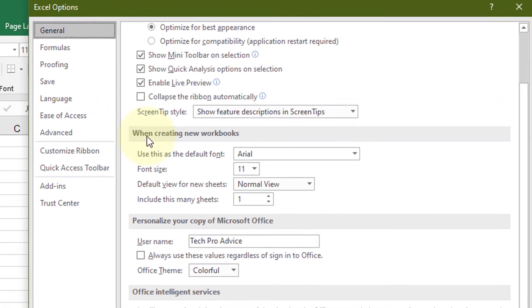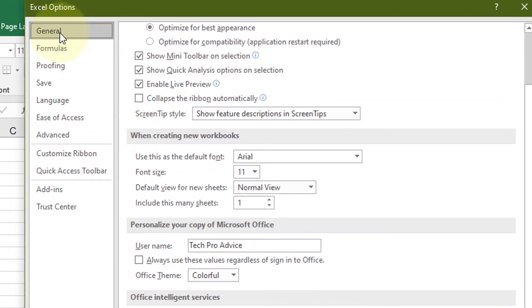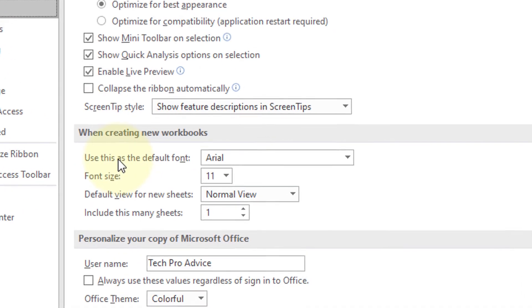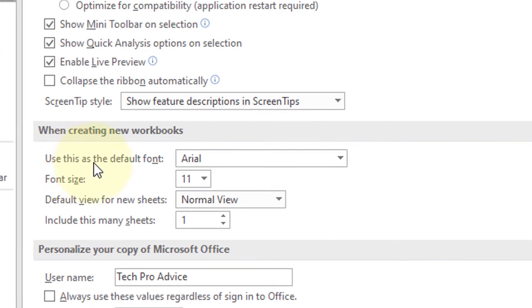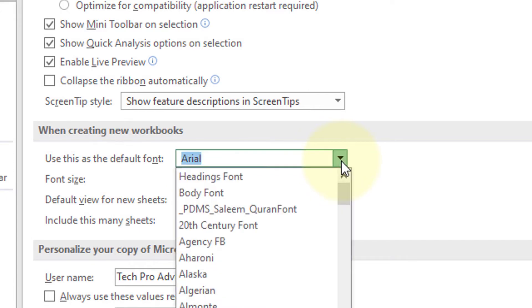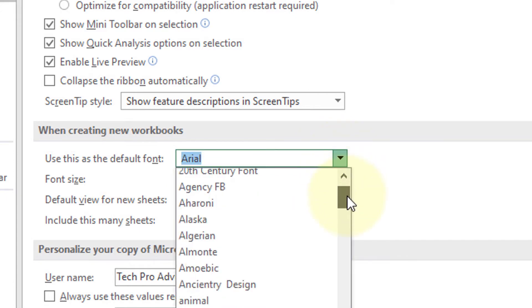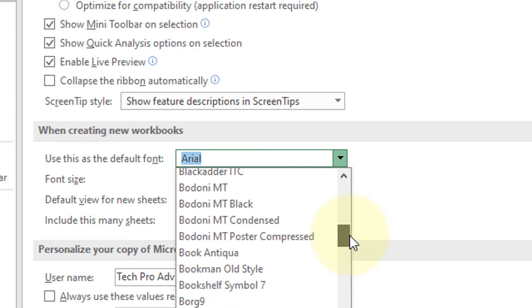Here is the option in the General section: when creating new workbooks, use this as the default font. So select the font which you want to use as a default.